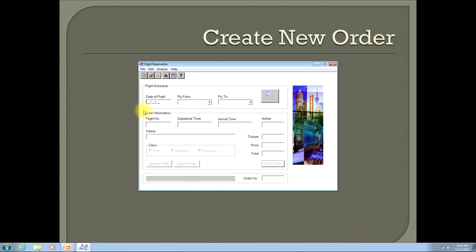To do this, I will enter 01, 01, 13. And again, that is month, day, year.